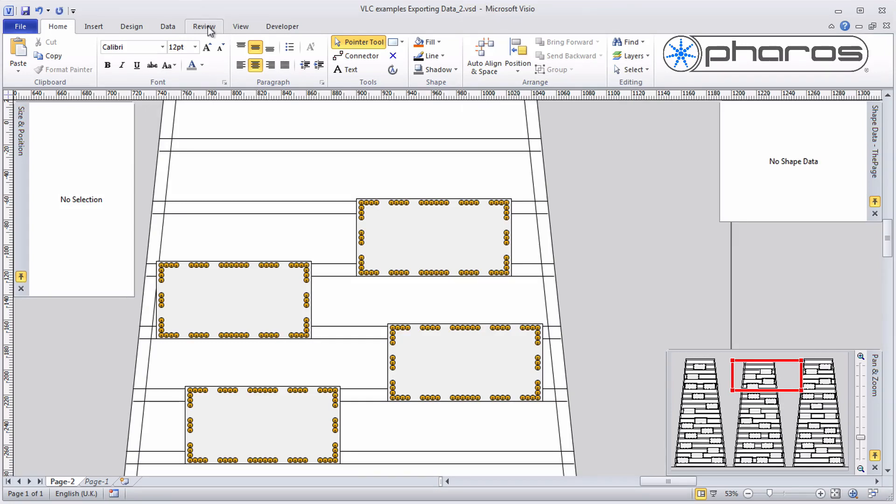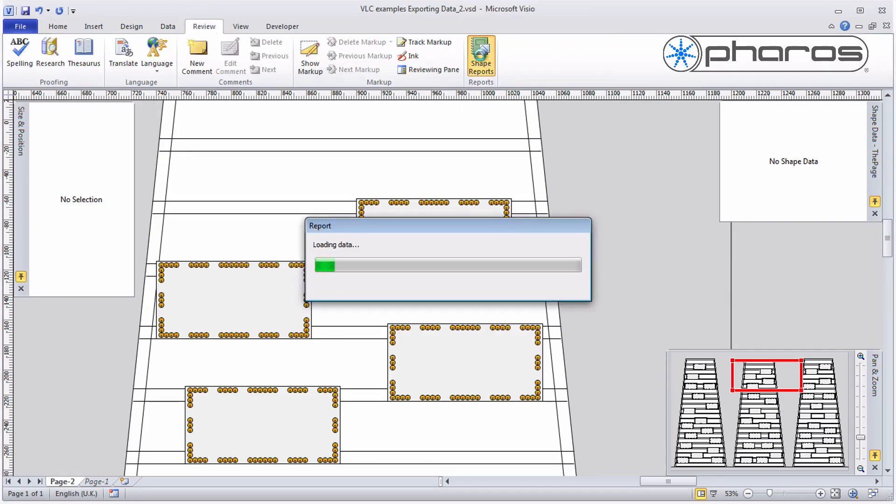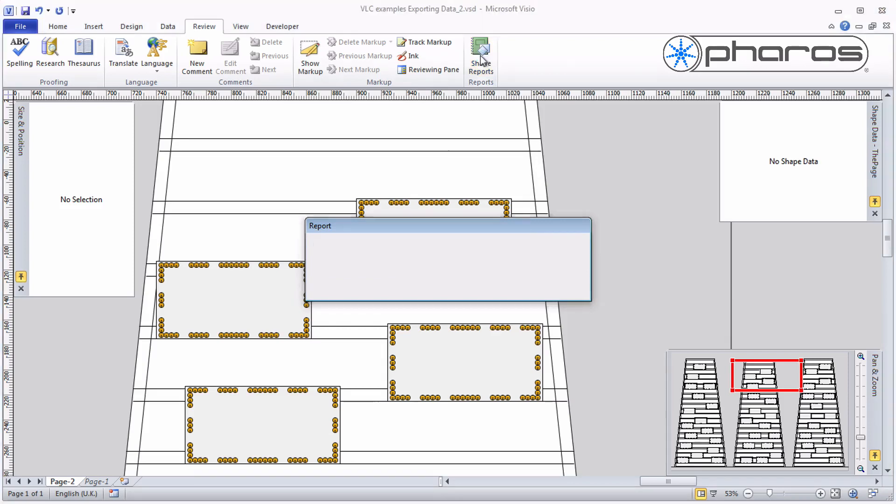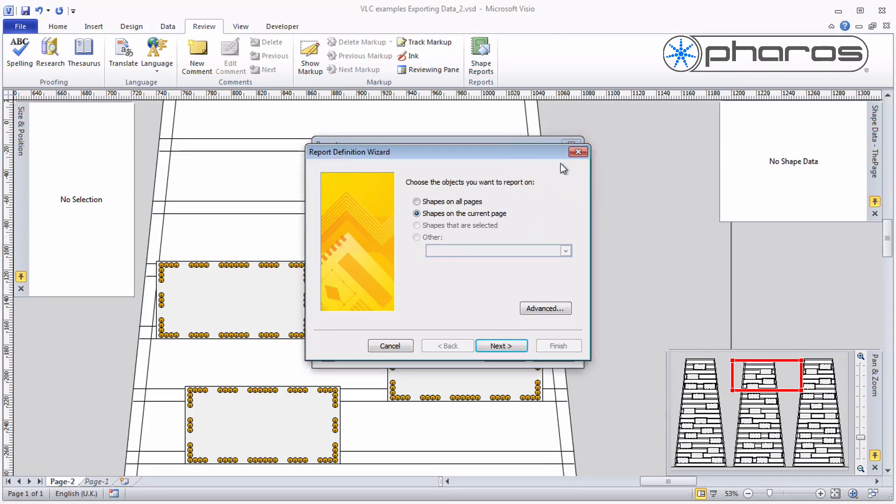The drawing can easily be updated to accommodate any possible change. After installation, let's reuse this data in Pharos Designer. To do this I go to Review, Shape Reports.